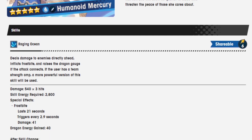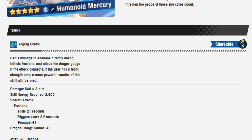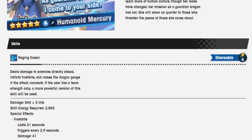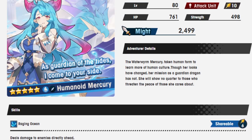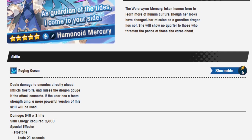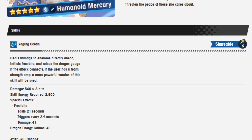This is basically Gala Mim's skill 1. This is what it reminds me the most, including down to the fact that it's shareable. This makes perfect sense. I really like that she has basically constant access to frostbite and a way to constantly get her dragon gauge up.